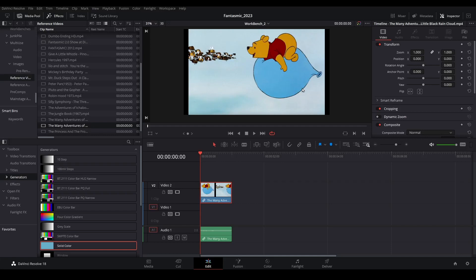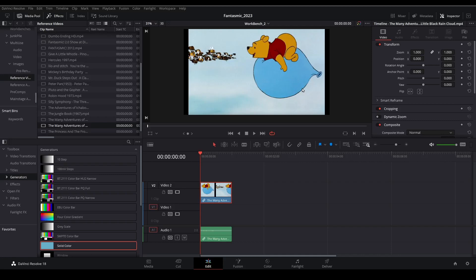And before we get to the Magic Mask, let's add a color generator under the clip to help with some of the cleanup work that we'll need to do later on.